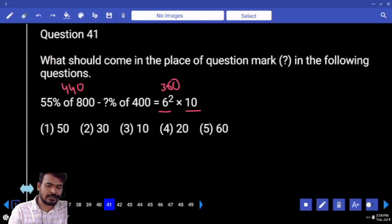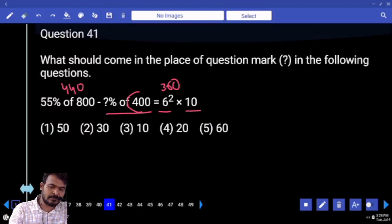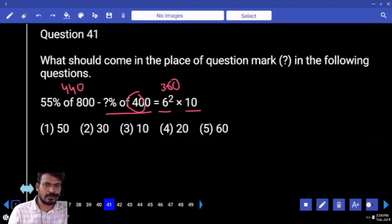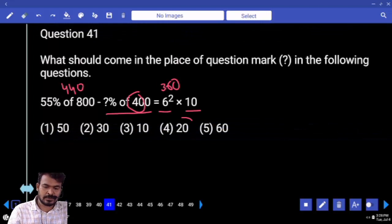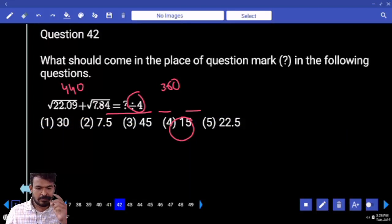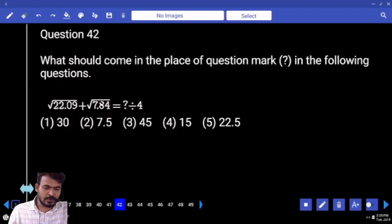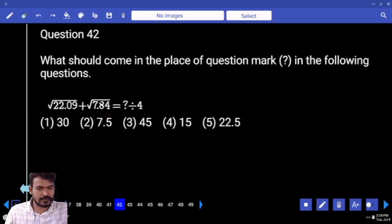That 80 is what percent of 400? What is the 10%? 40. 20%? 80. Then the answer is 20%. Next step.